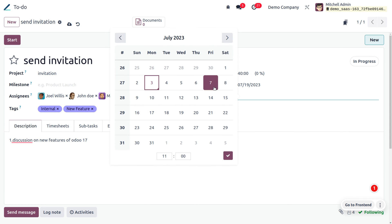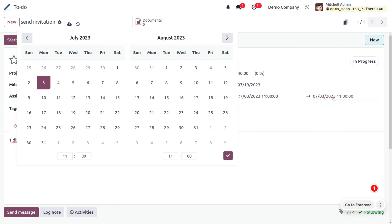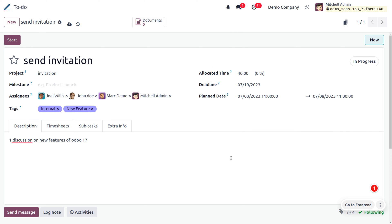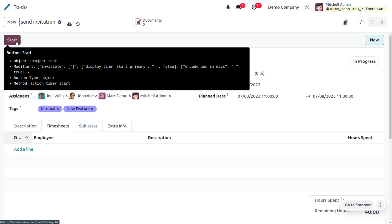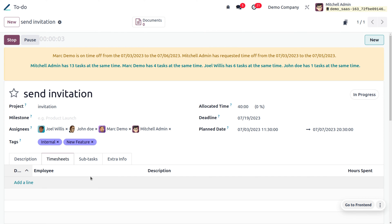You can also plan the dates — choose from today's date, set an end date, and click the tick mark to apply. You can also record the times of employees who have worked on this task under the Timesheet tab. Click the 'Start' button to record the time of each employee.